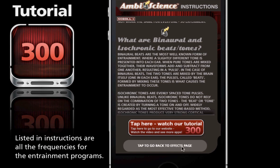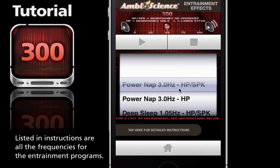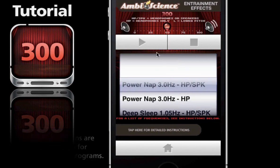Let's go ahead and play an entrainment. Right now we have it at 50%. The ideal situation is to have a 5 to 1 ratio in relationship to the music to the brainwaves.